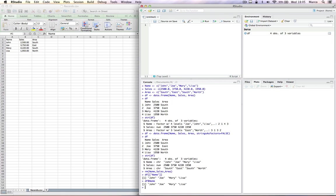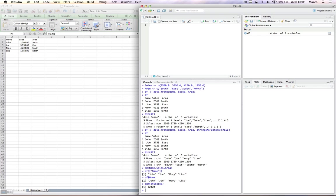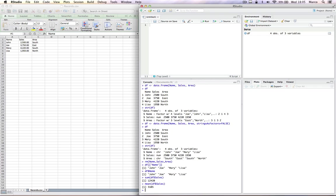As an example, we want to calculate the total sales for all salespeople in all areas. We can write sum, df dollar sales. And this will provide the total. If we want to calculate the average, exactly as before.